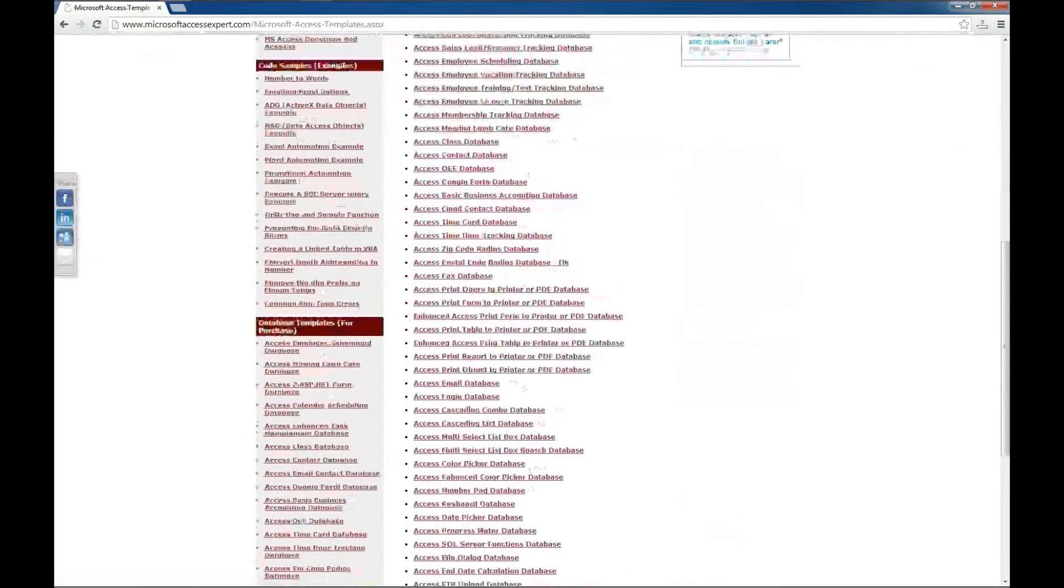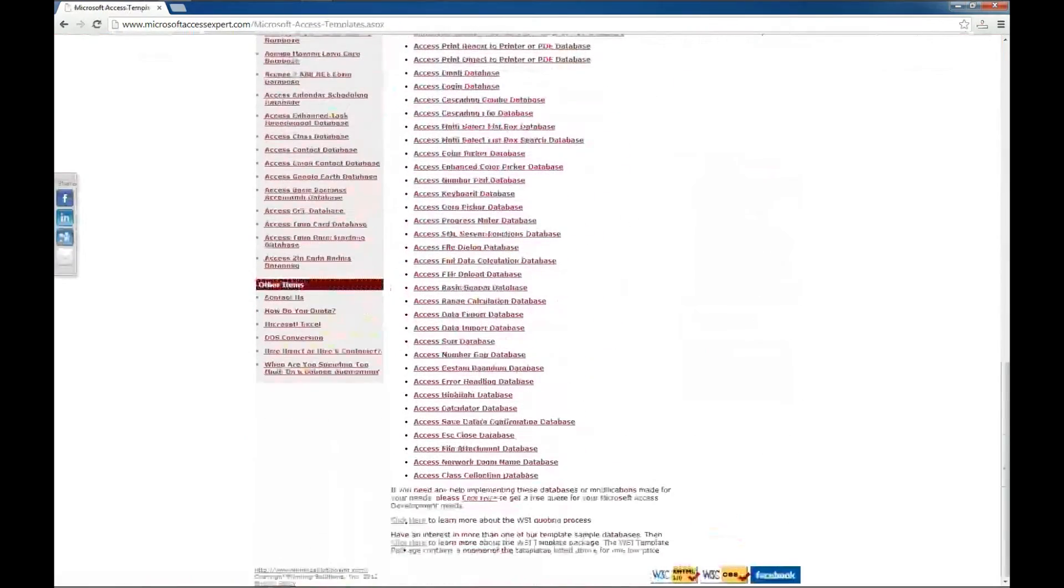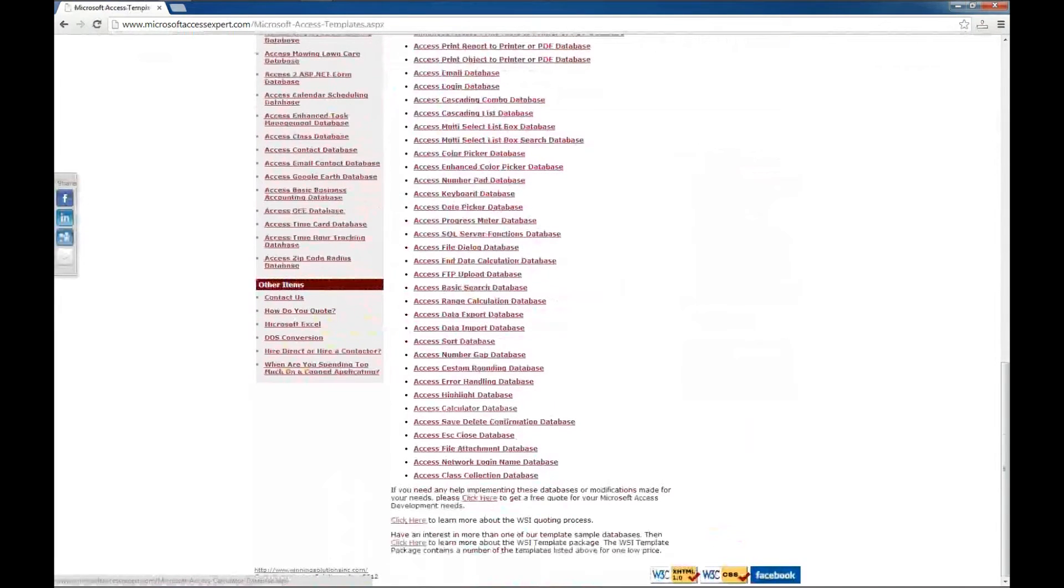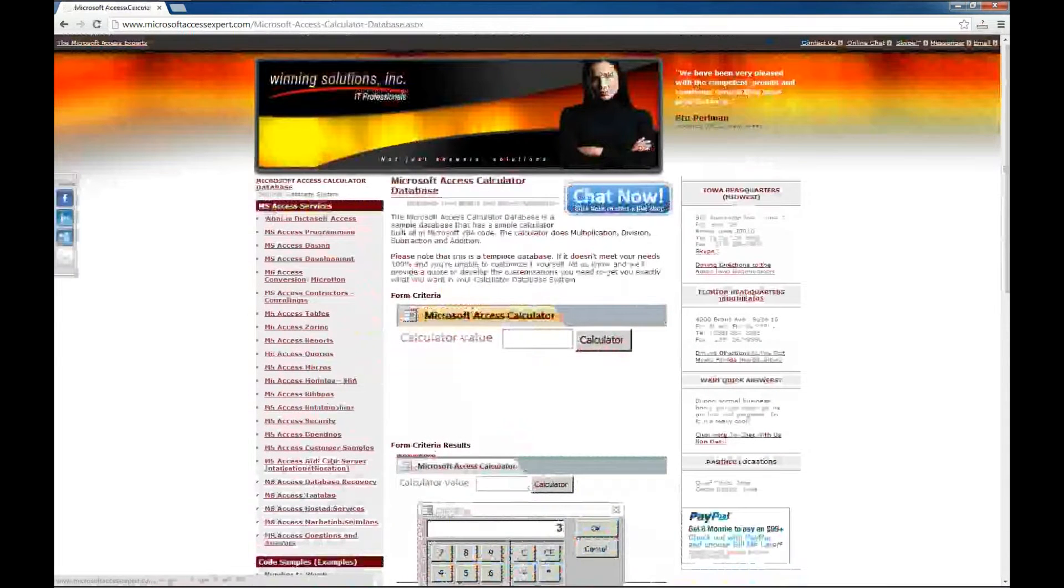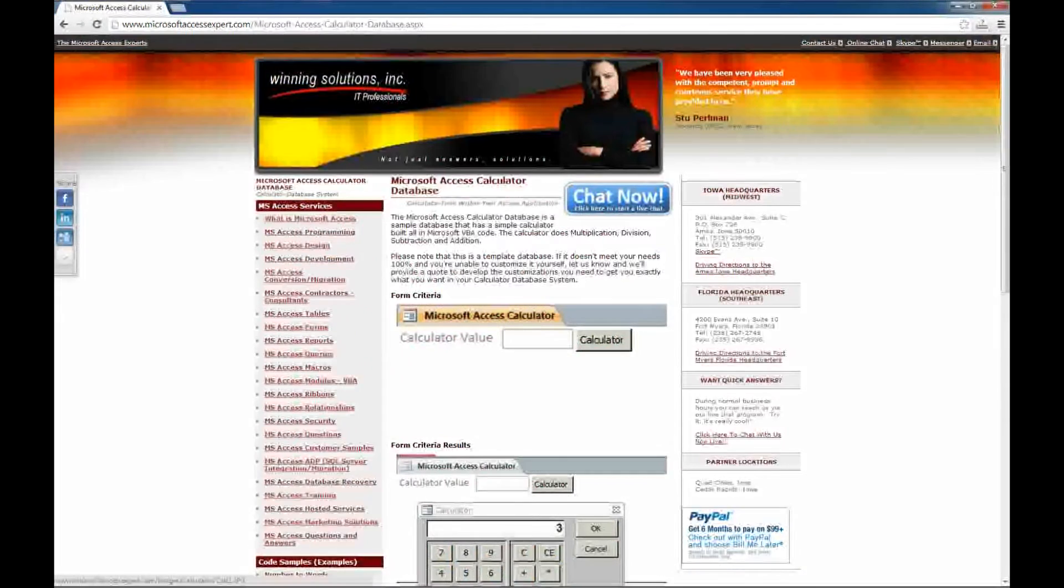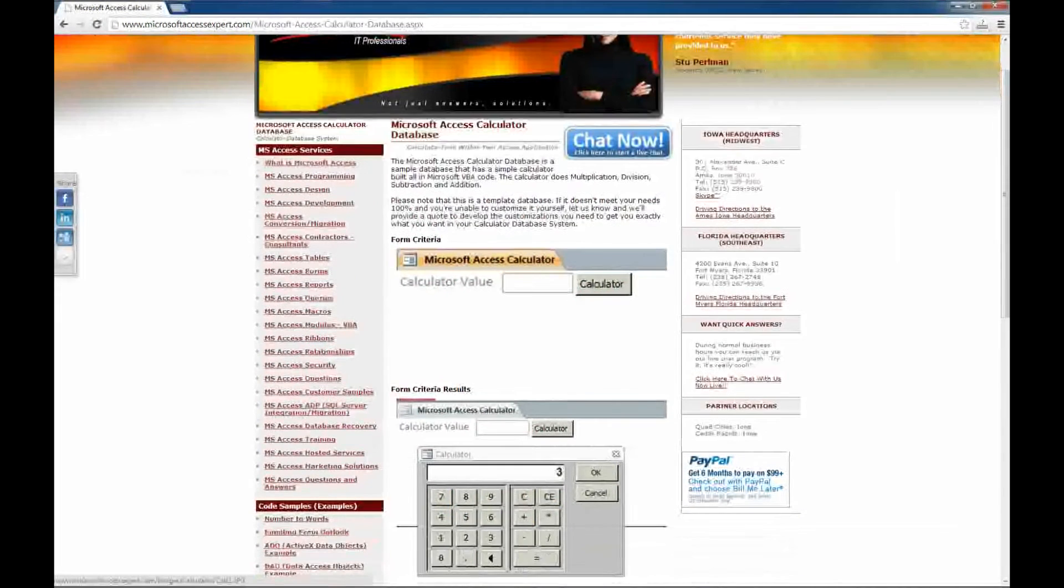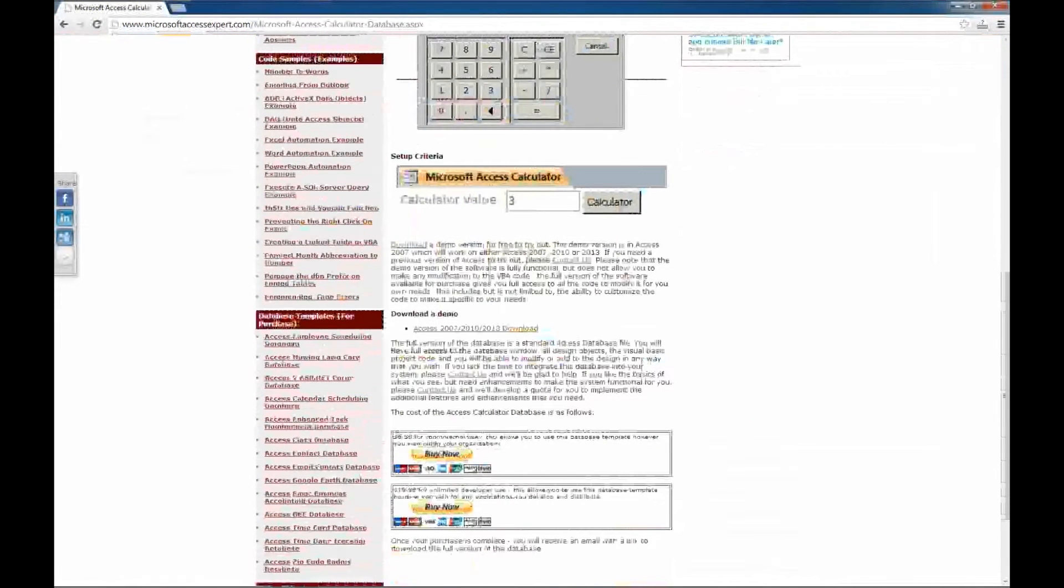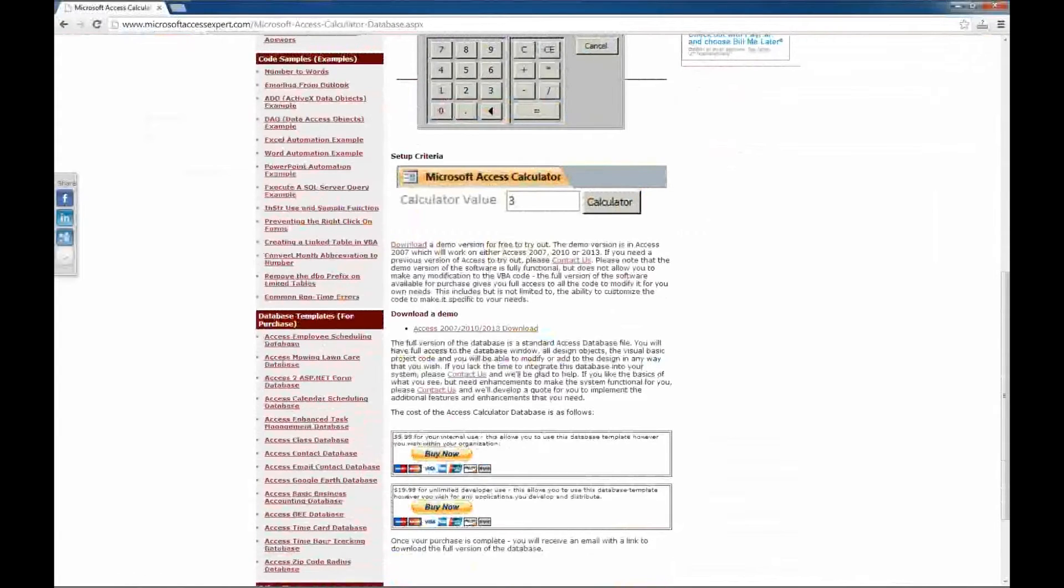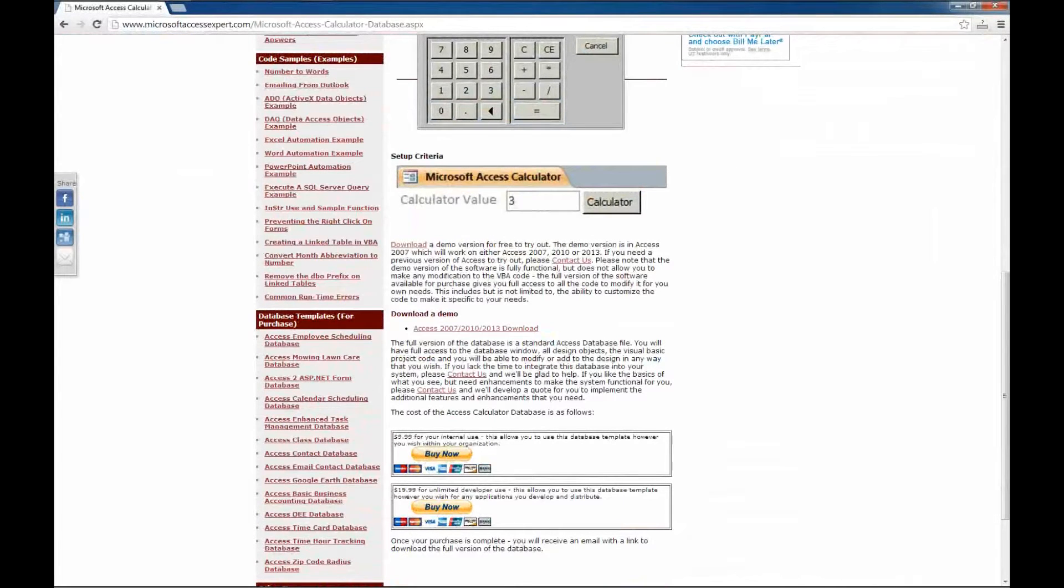and the database template we're going to look at today is the Access Calculator database. You can read information on what the calculator database does and see some screenshots here. There's also a demo and a place to purchase an internal use version or an unlimited developer version.